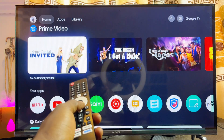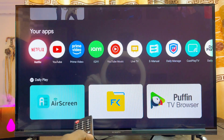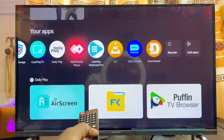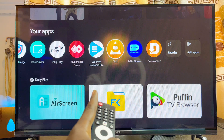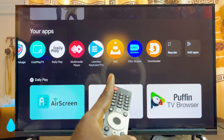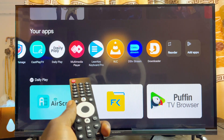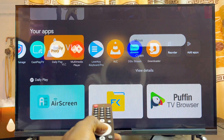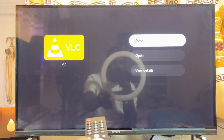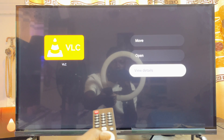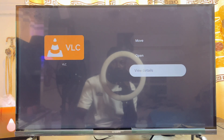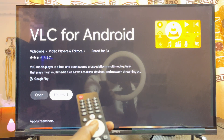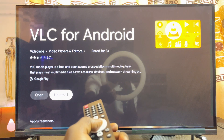The first and simplest way to delete apps from your Skyward smart TV is to head over to that particular app you want to delete. For instance, if I want to delete the VLC Media Player app, once you get to the app you just want to long press on the OK button, then scroll down until you get to View Details.